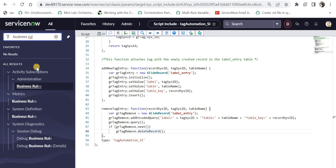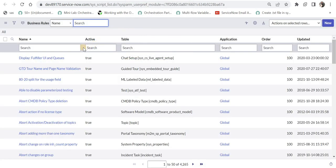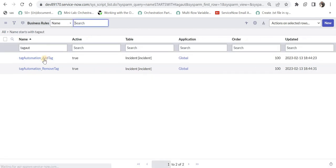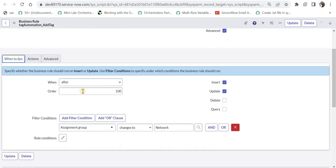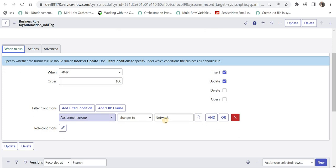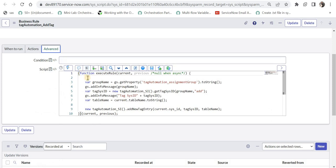Now we will go to the business rules and see how we are calling this in sequence. I will search for 'tag_automation_add_tag' and open the first one. Under 'when to run', I have given the condition as after insert and update, with advance checked, and the condition that assignment group changes to 'network'. So whenever the assignment group is changed to network this business rule will run. Under actions I have added a small message that the assignment group has been updated to network — useful for testing or showing to end users.